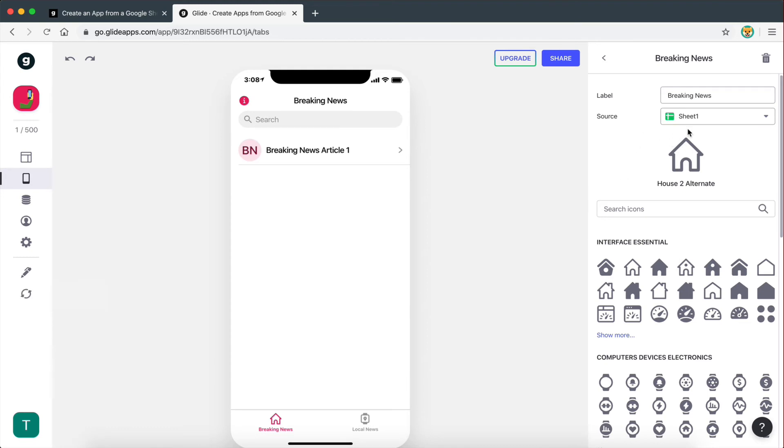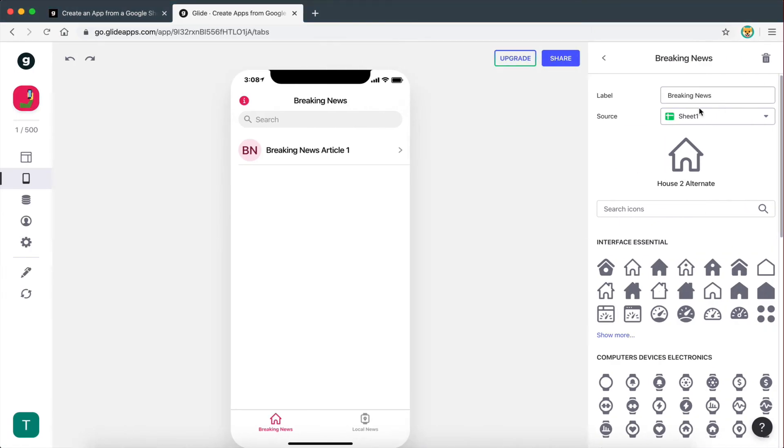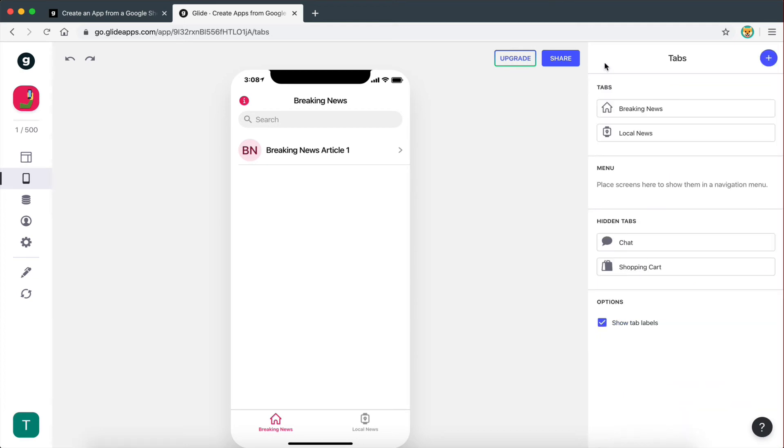It usually takes some time. But the idea guys is that when you rename the sheet, it should also rename the sheet right there. But it doesn't matter. It usually takes a little bit of time to refresh.